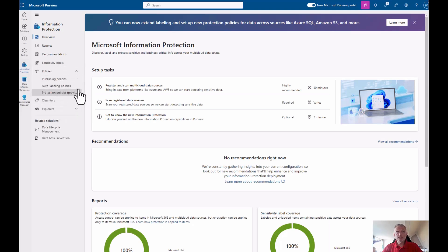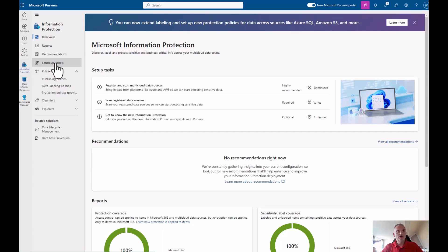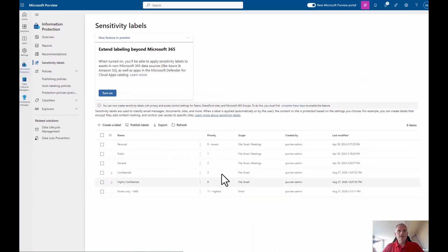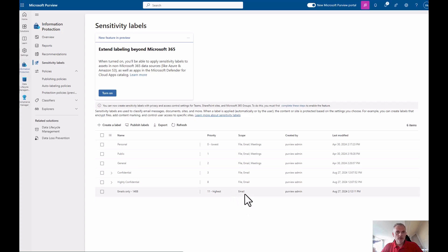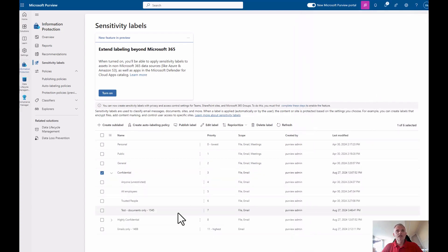If I go to Policies, I'm able to see the publishing policies — those are the policies which basically demand a user to apply a label, for example. Now let's look at the sensitivity labels. The 'Email Only' label you probably noticed didn't show up in Word, and that's correct because it's known as an email label that only shows up in Outlook.